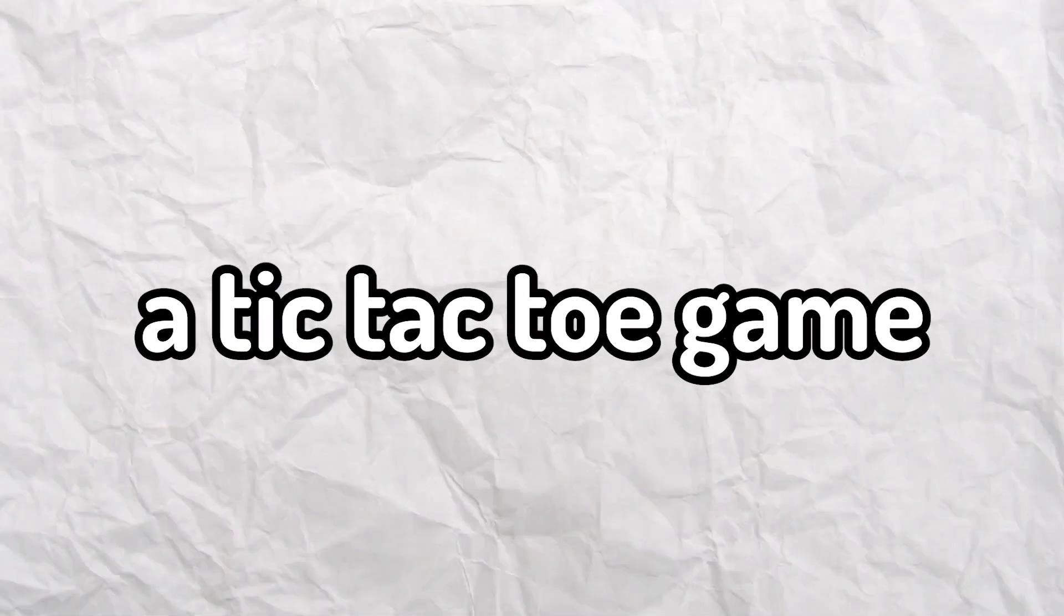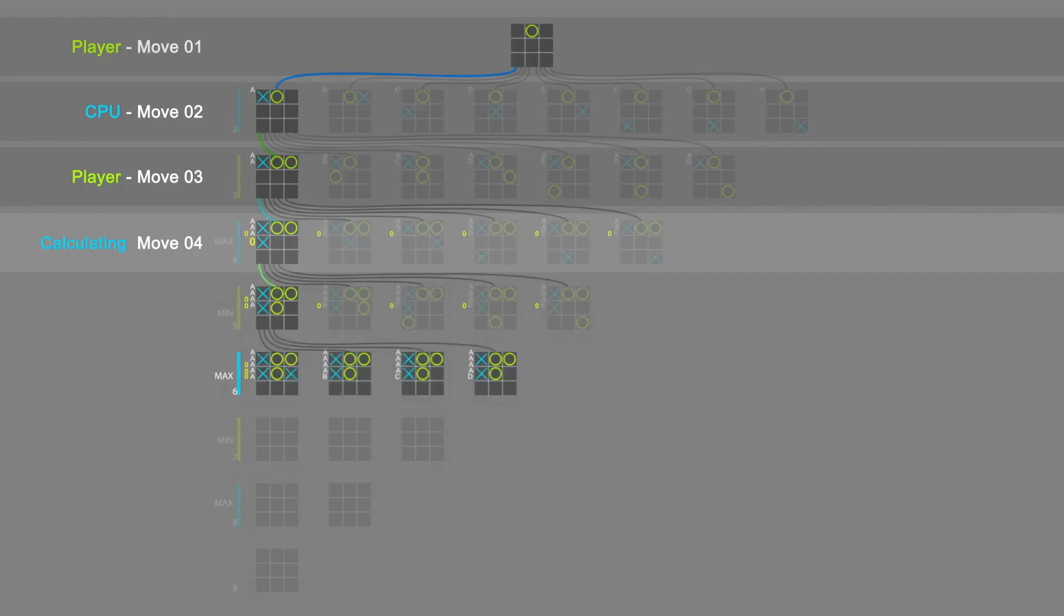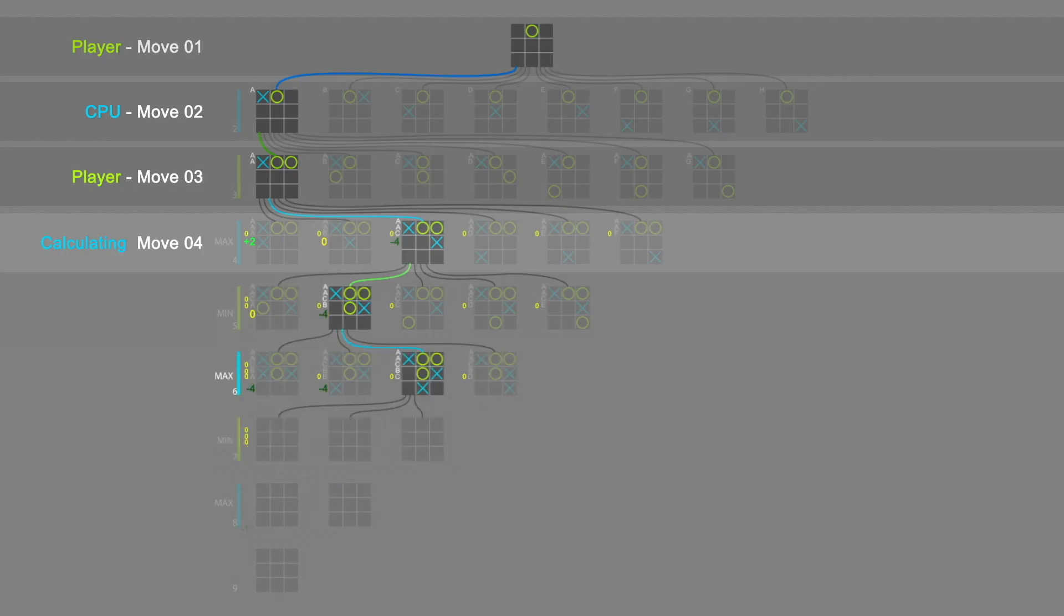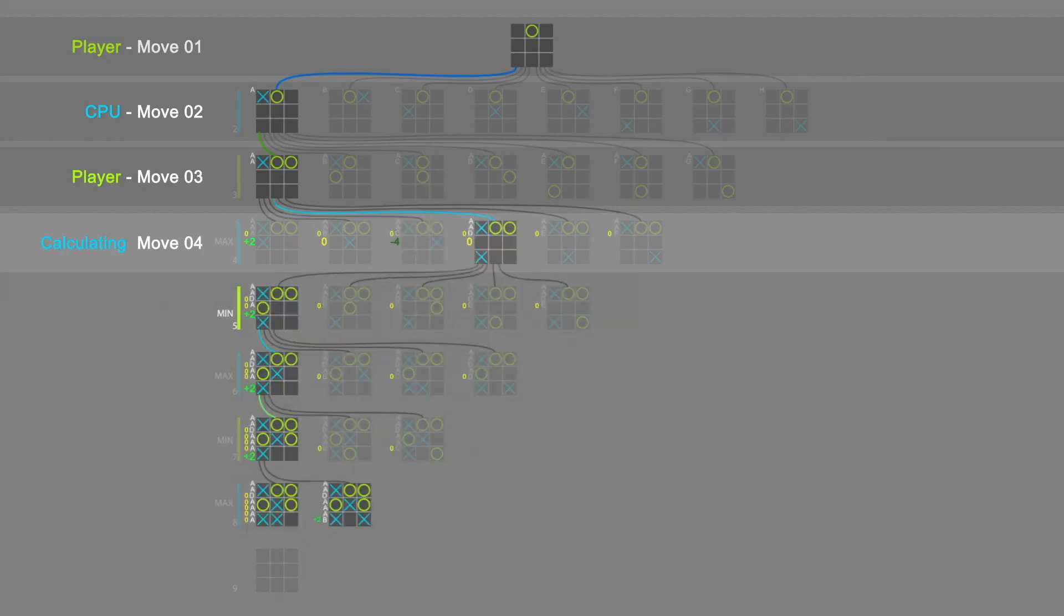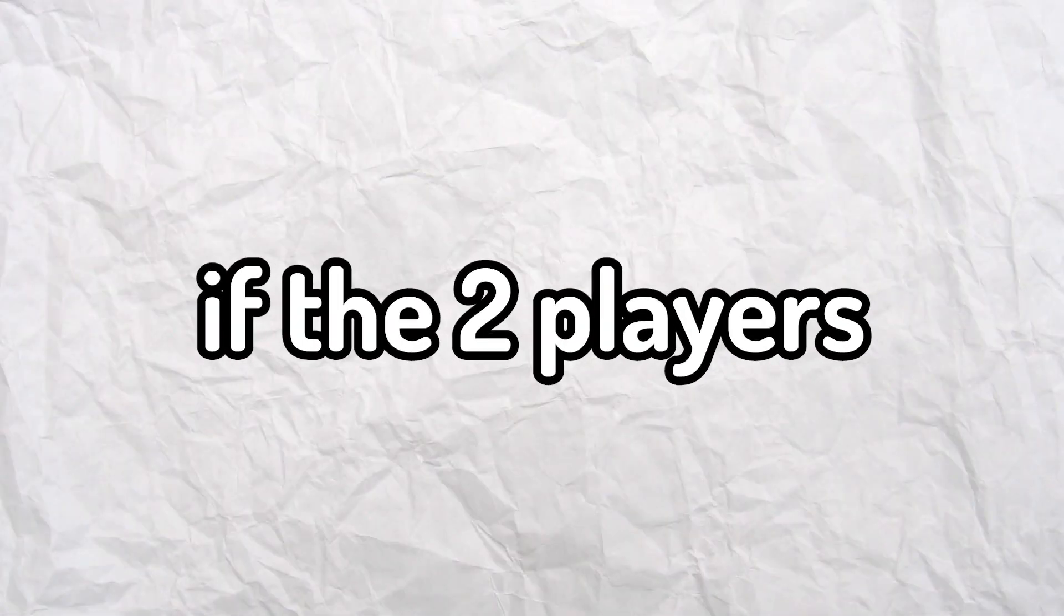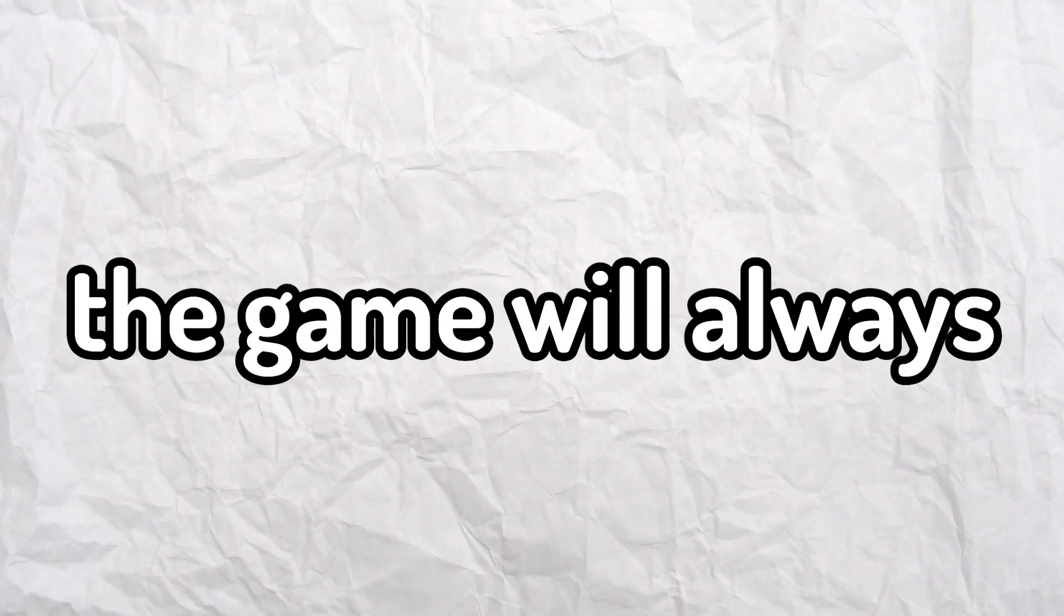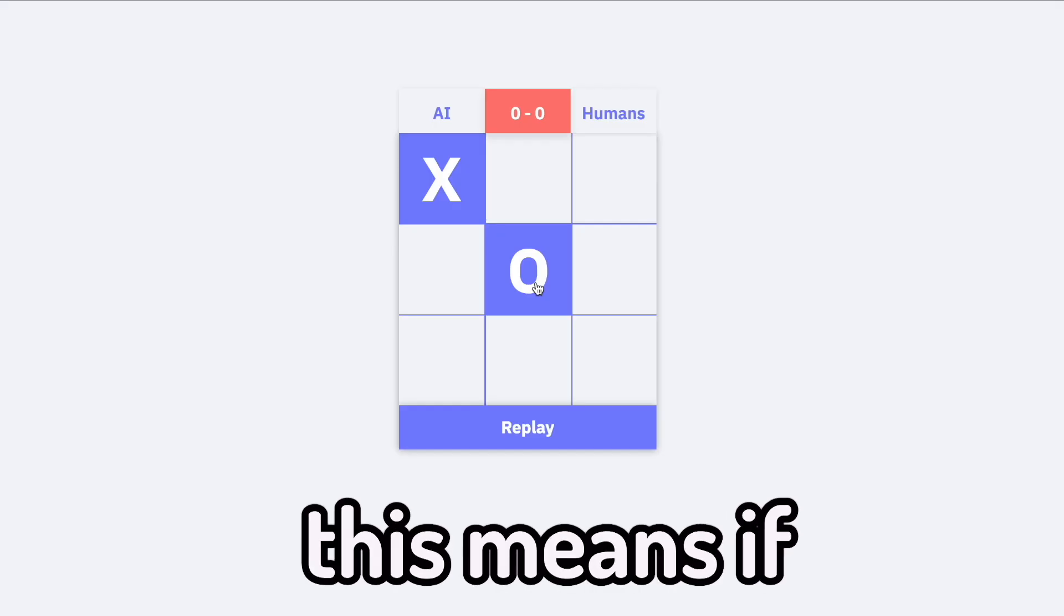For some time now, I've wanted to make a tic-tac-toe game that's unbeatable. So I thought of training an AI that eventually becomes unbeatable. But the problem with tic-tac-toe is that if two players both play optimally, the game will always end in a draw.